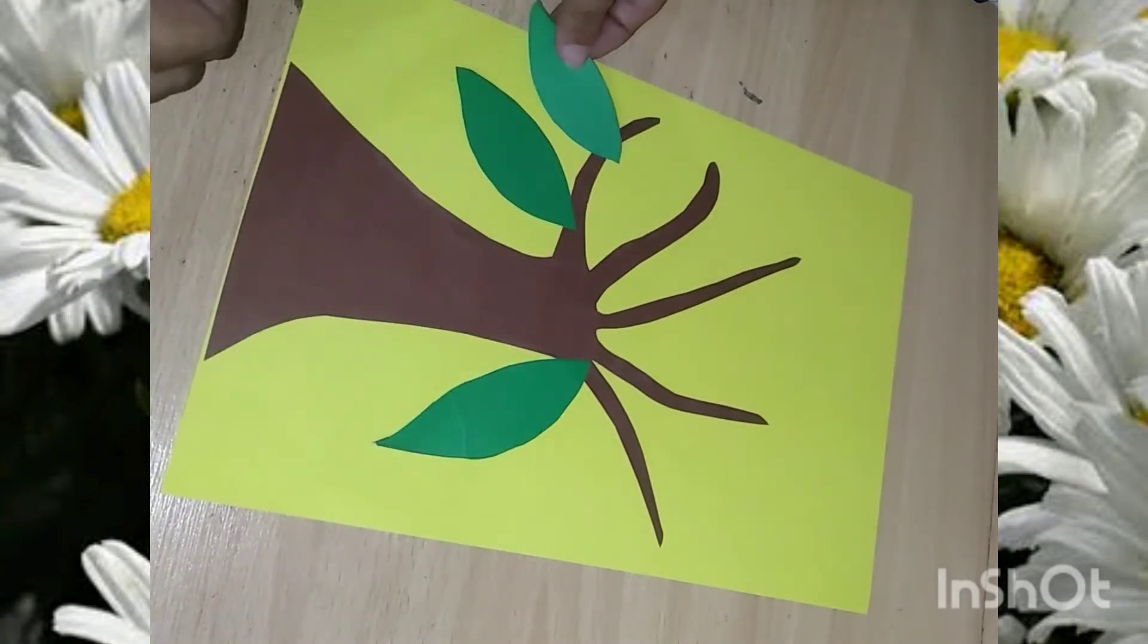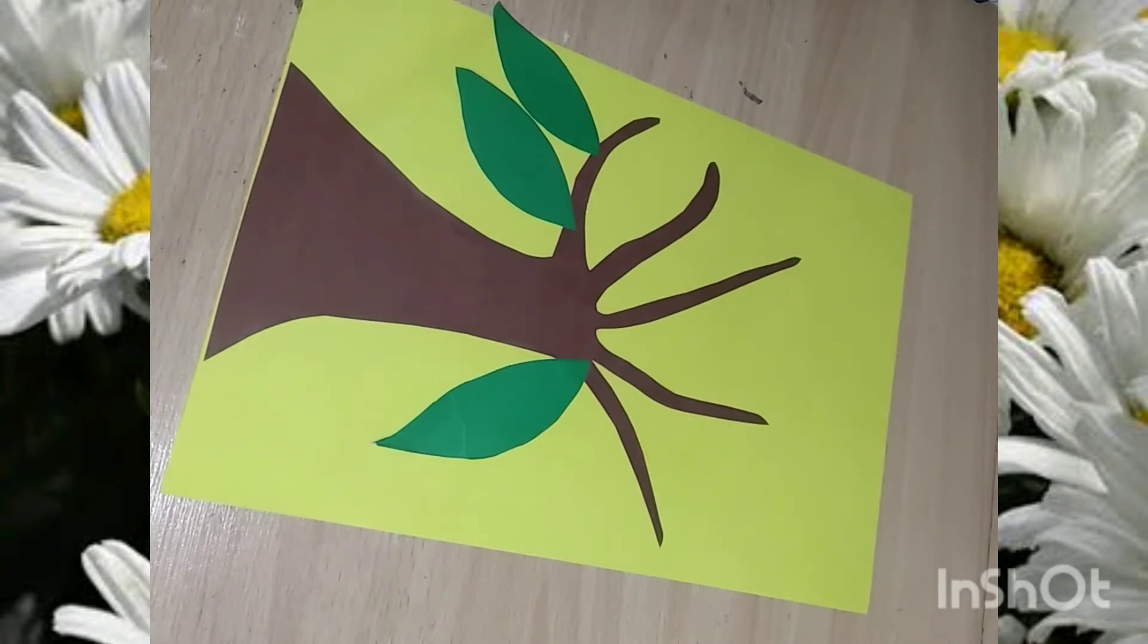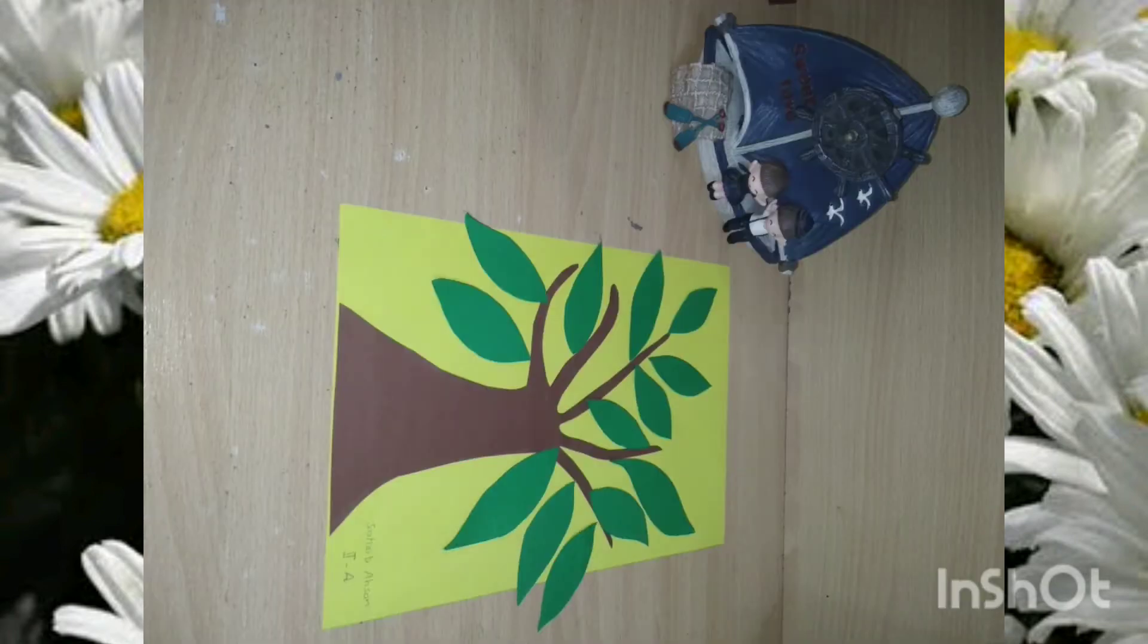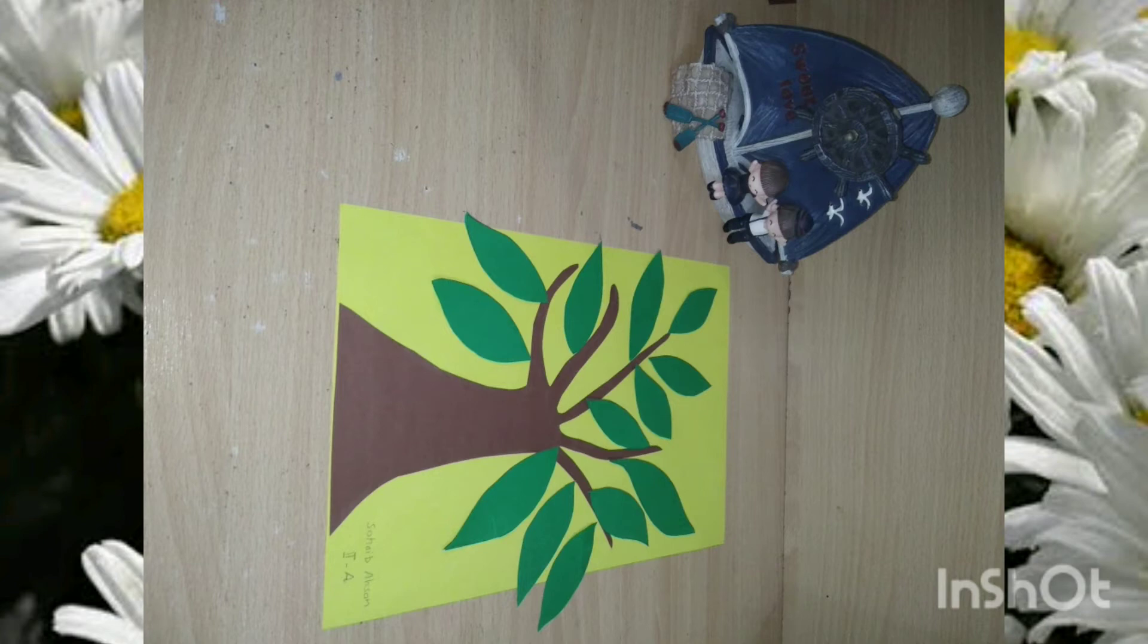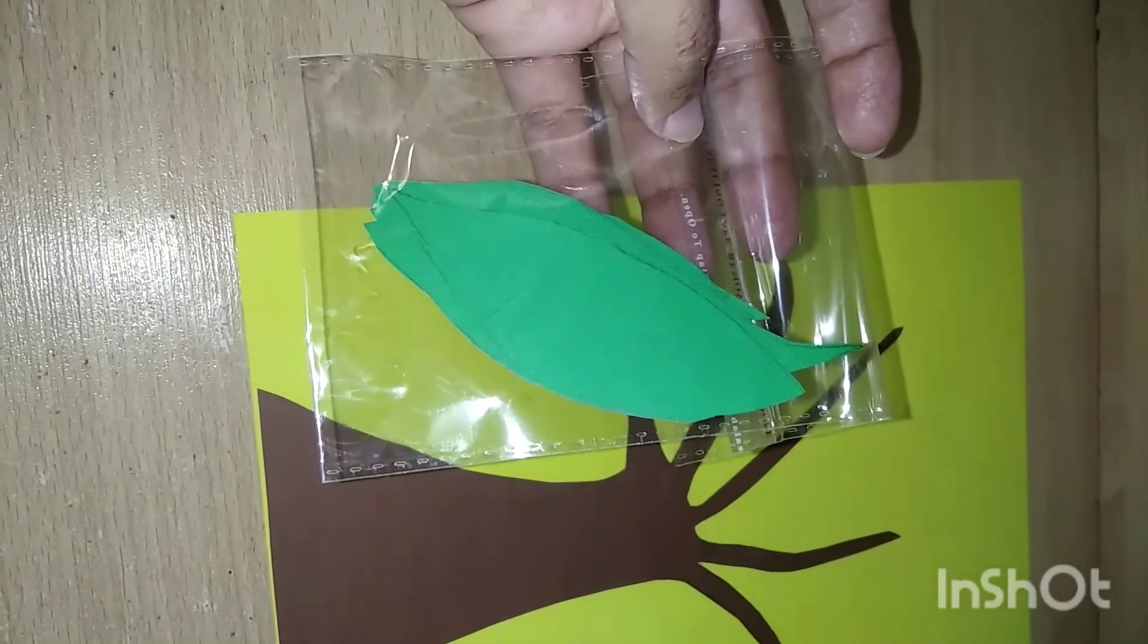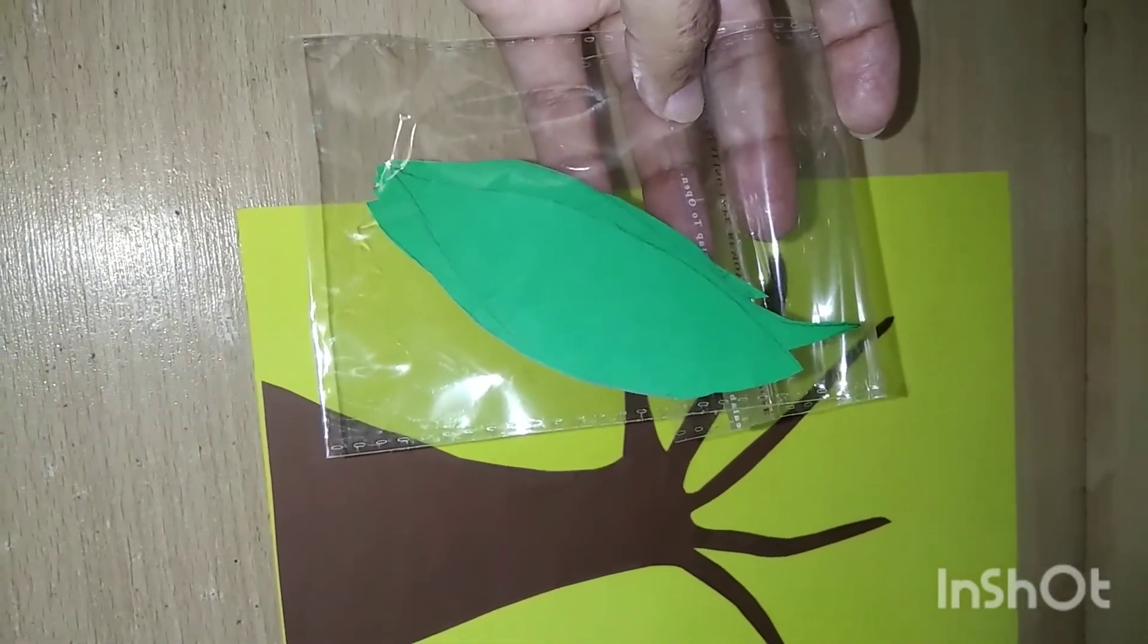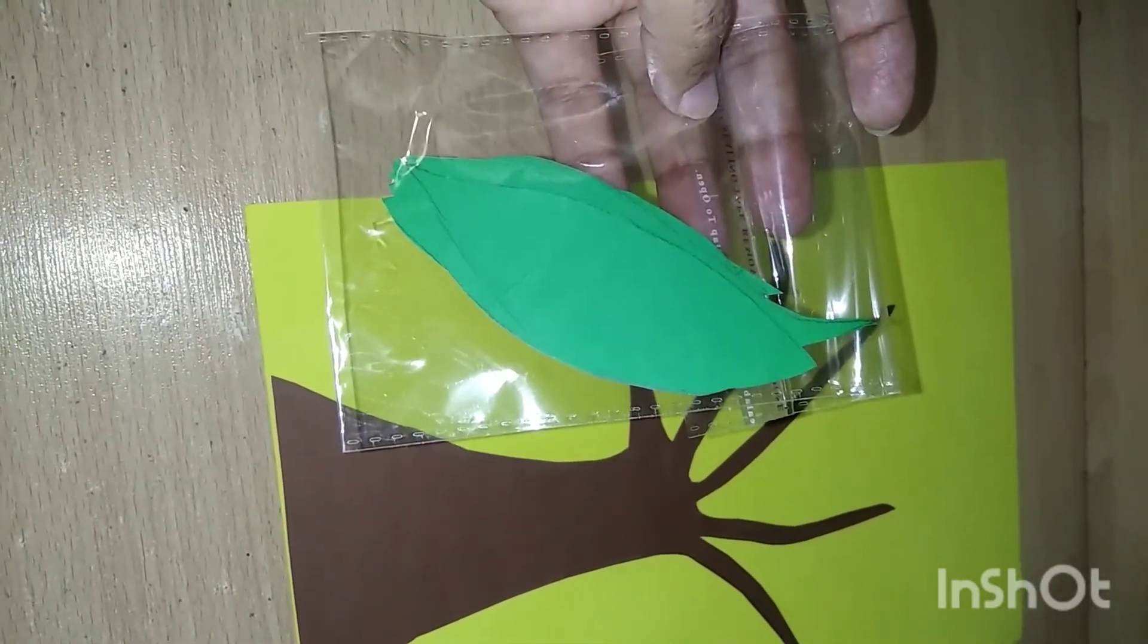Paste them on the branches. If it's the start of the project, keep the leaves in a bag safely. Take out a leaf every time you finish reading a book and put up the leaf next to the trunk.